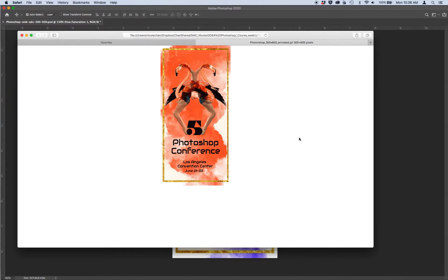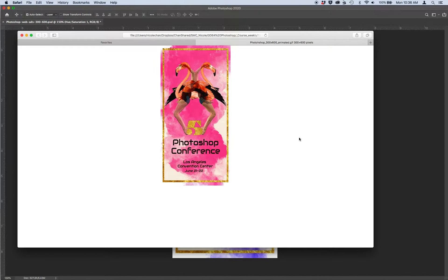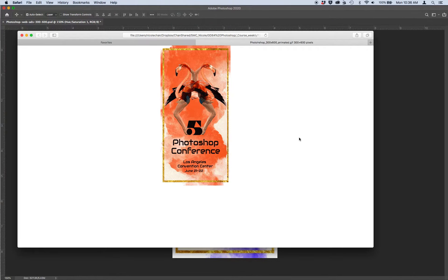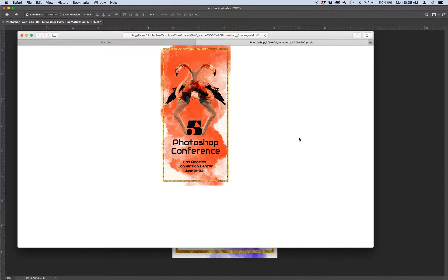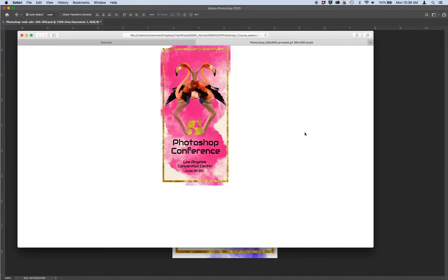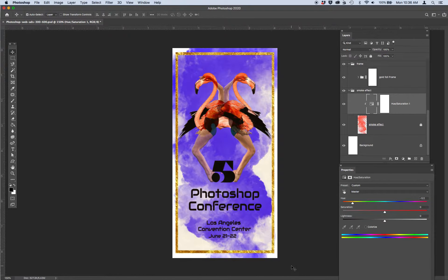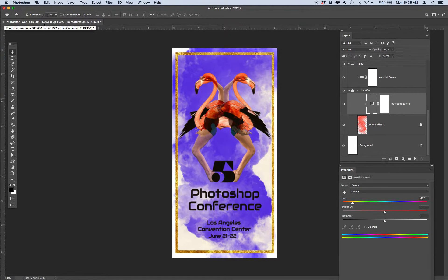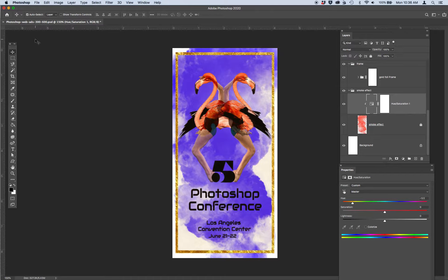So this is how the animation looks and appears. Let's now go to the native file in Photoshop. In Photoshop, I want you to open up the other image that I gave you called Photoshop Web Ads 300 by 600 dot PSD.